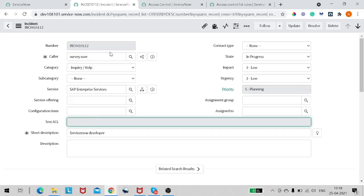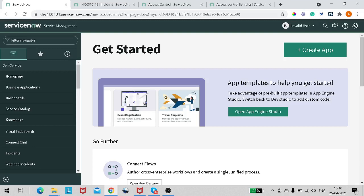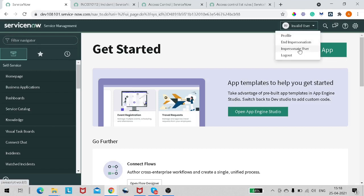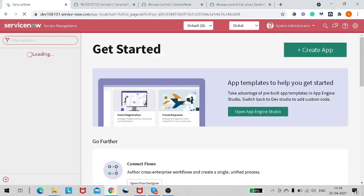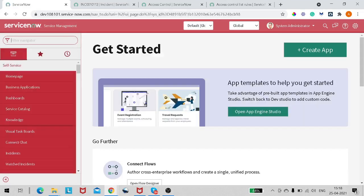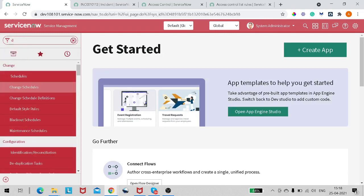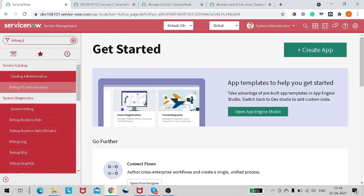Now we've seen how to create the ACL and how to test it. Let's move to the next topic — how to debug it. For the debug skill, you go back to admin. Debugging is quite easy. You can simply type 'Debug Security Rules' in the application navigator and click on it.